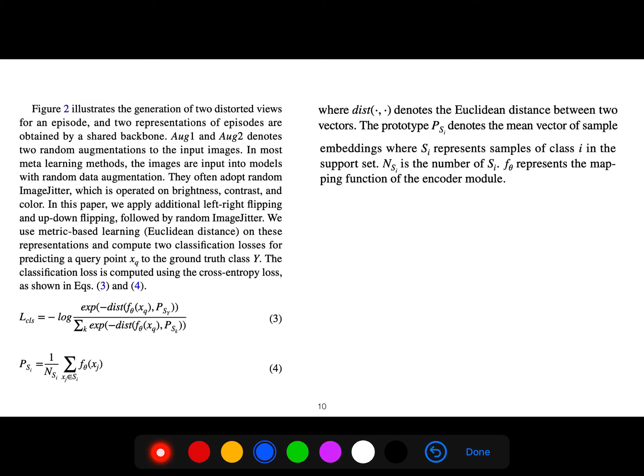We use metric-based learning with Euclidean distance and these representations, and compute two classification losses for predicting a query point to the ground truth class Y.